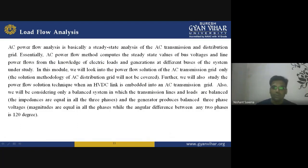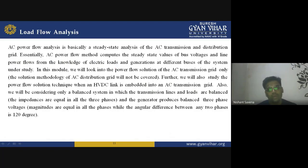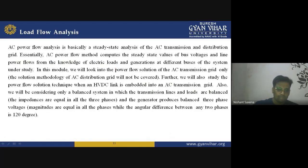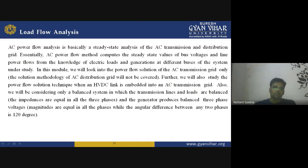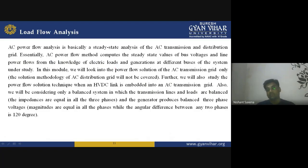The solution methodology of AC distribution grid will not be covered. I will also discuss the study of power flow solution techniques when an HVDC link is embedded into an AC transmission grid. We will be considering only a balanced system in which transmission lines and loads are balanced — impedances are equal in all three phases, the generator produces balanced three-phase voltages where magnitudes are equal in all phases while the angular difference between any two phases is 120 degrees.